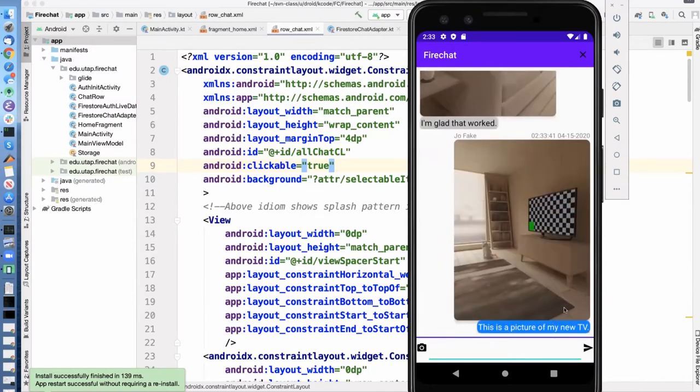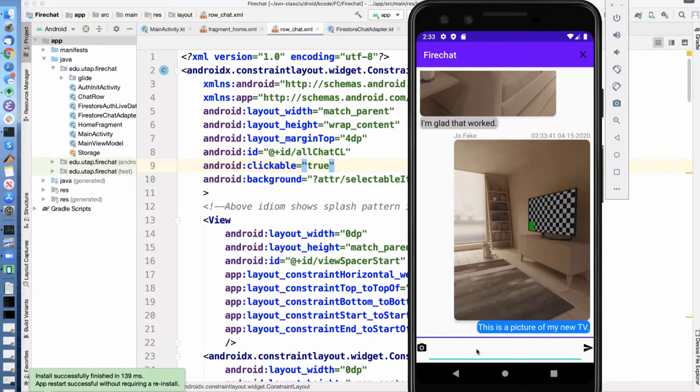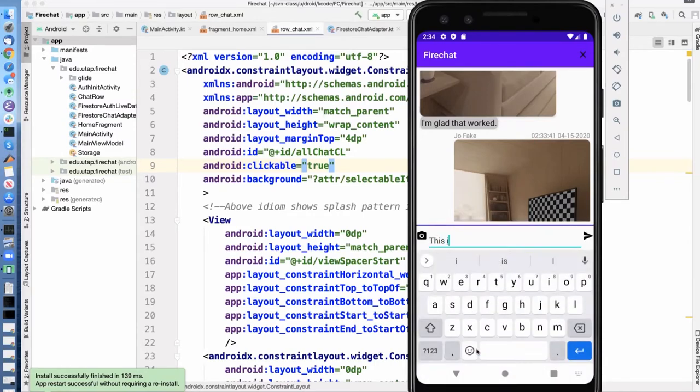I don't auto bring the keyboard down. This is a picture of my new TV. Okay, so down here, we just have a simple layout with an edit text box, a take a picture and a send, and you can also say this is a note with no picture.